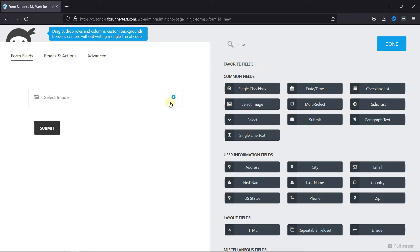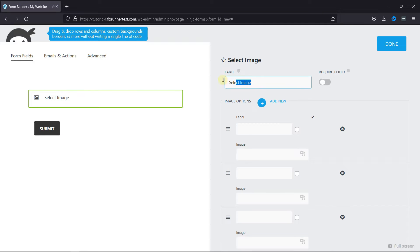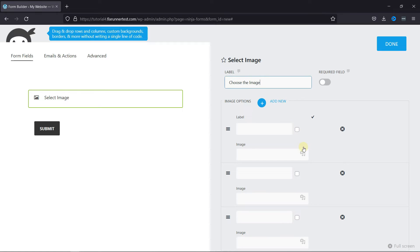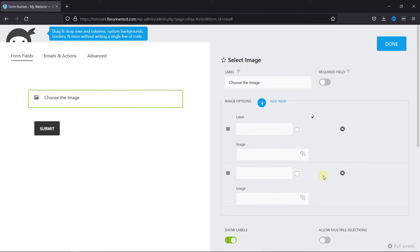Now, let's configure the field. You can edit the label from here. And here you can enter the options you want to provide. You can remove the options like this, or add more options by clicking here.